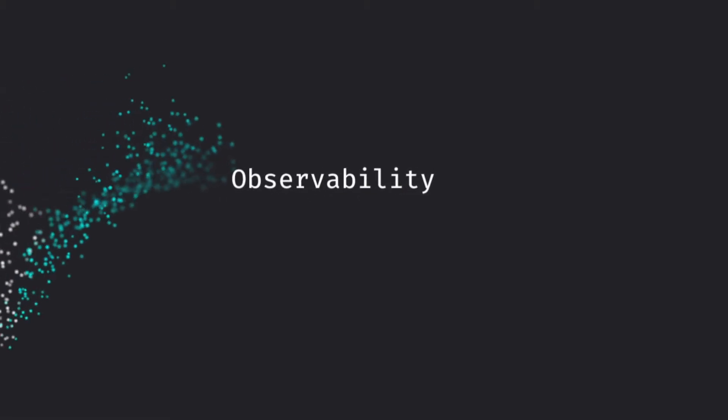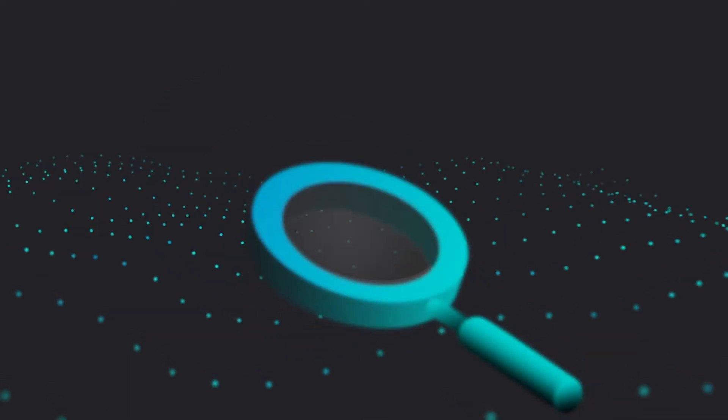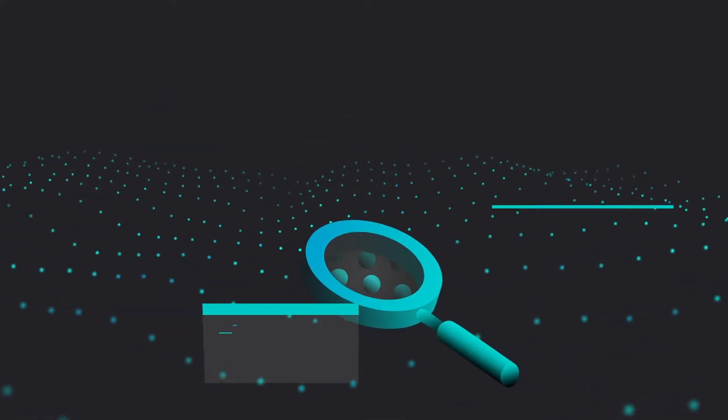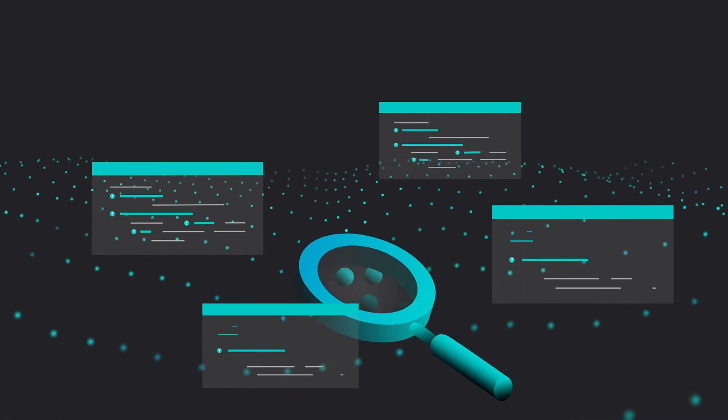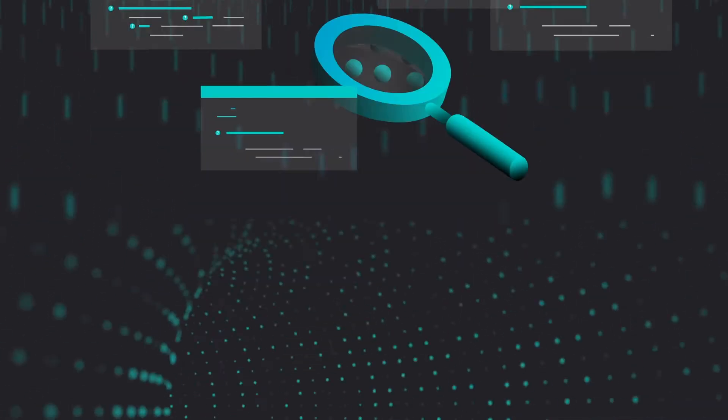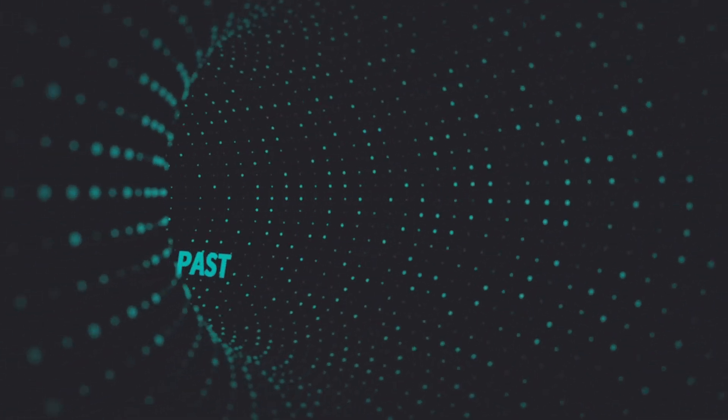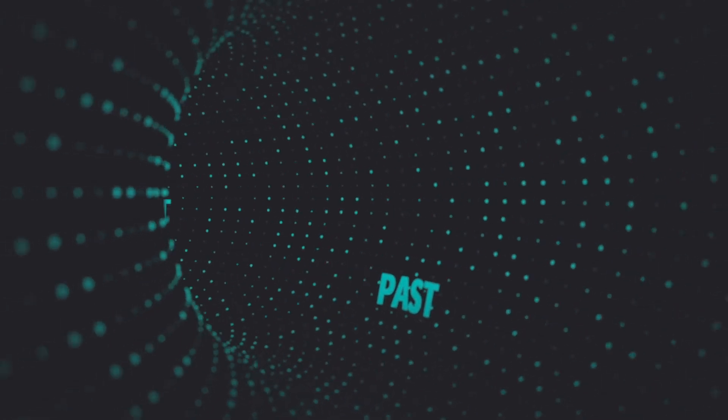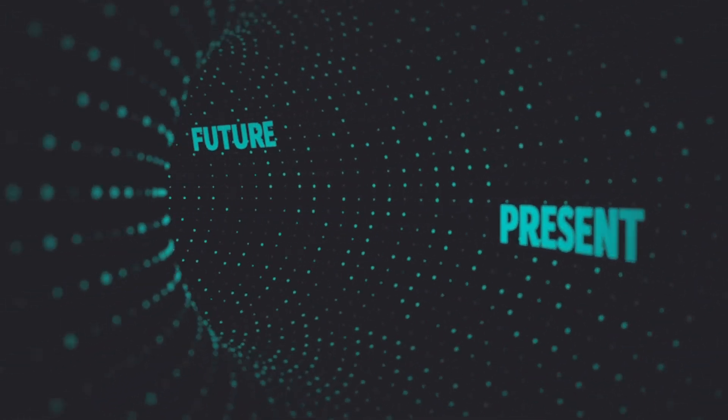Observability changes everything. Beyond traditional monitoring, observability means instrumenting everything all the time and using that data to answer questions about the past, present, and future you didn't know you had.